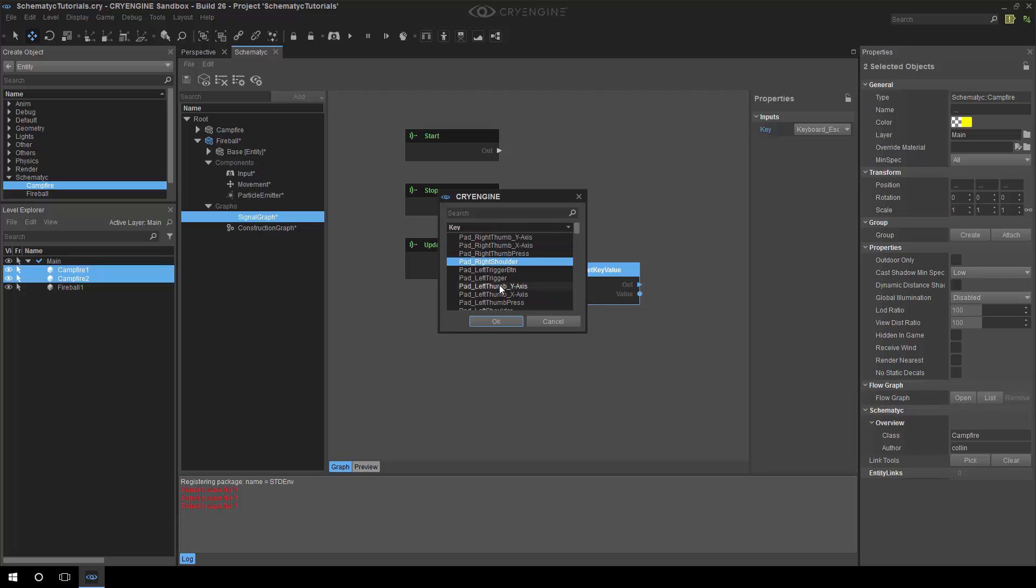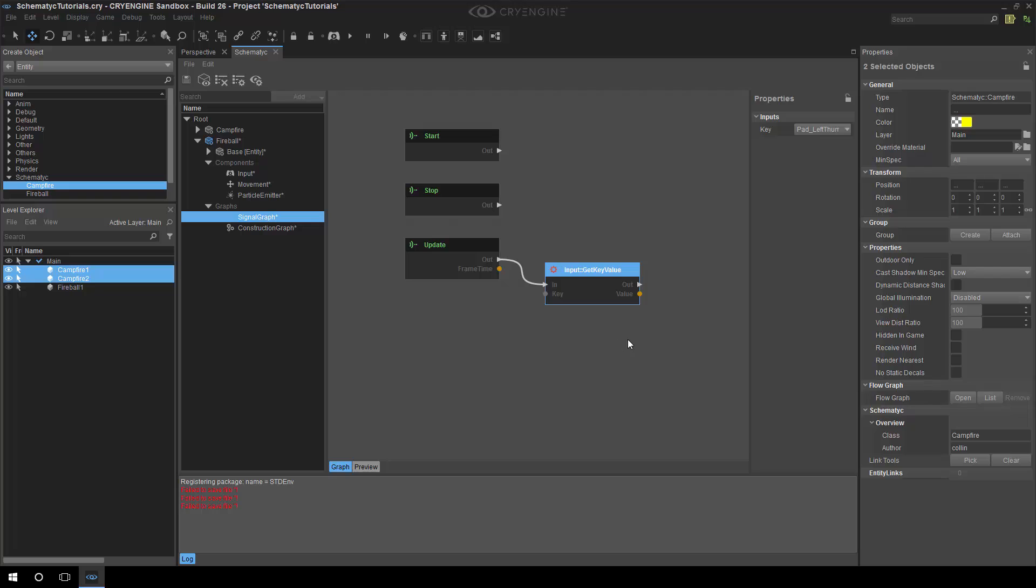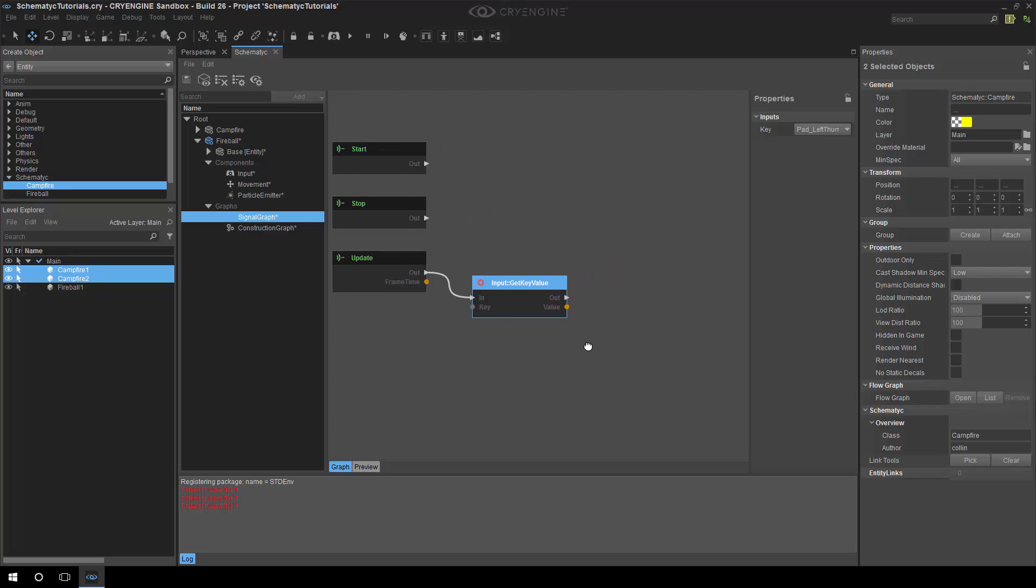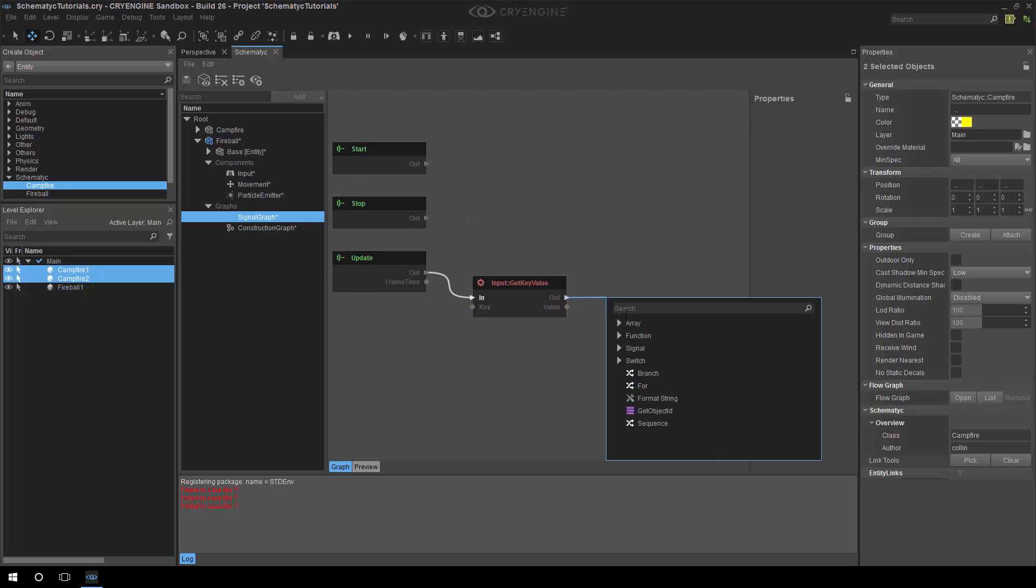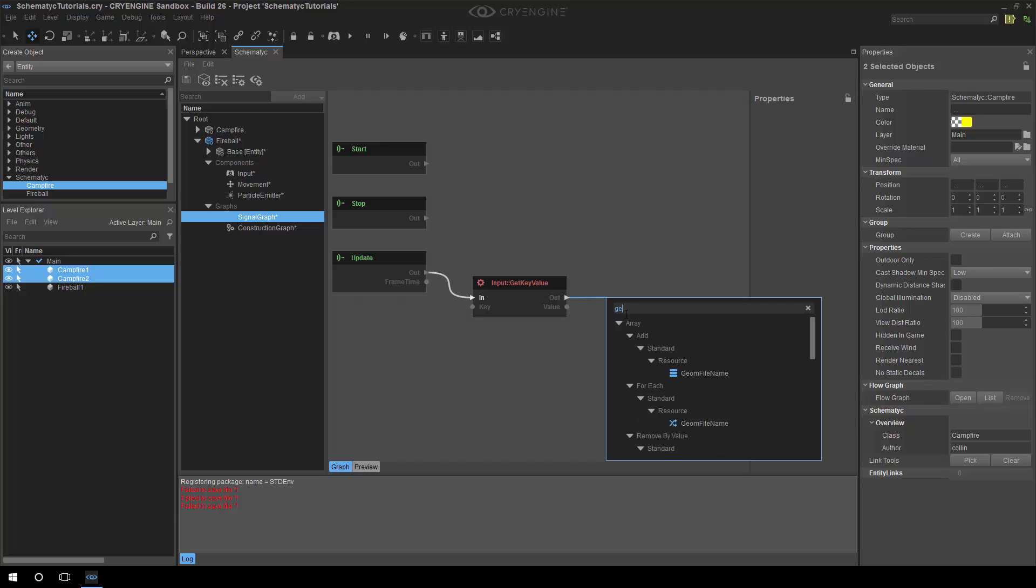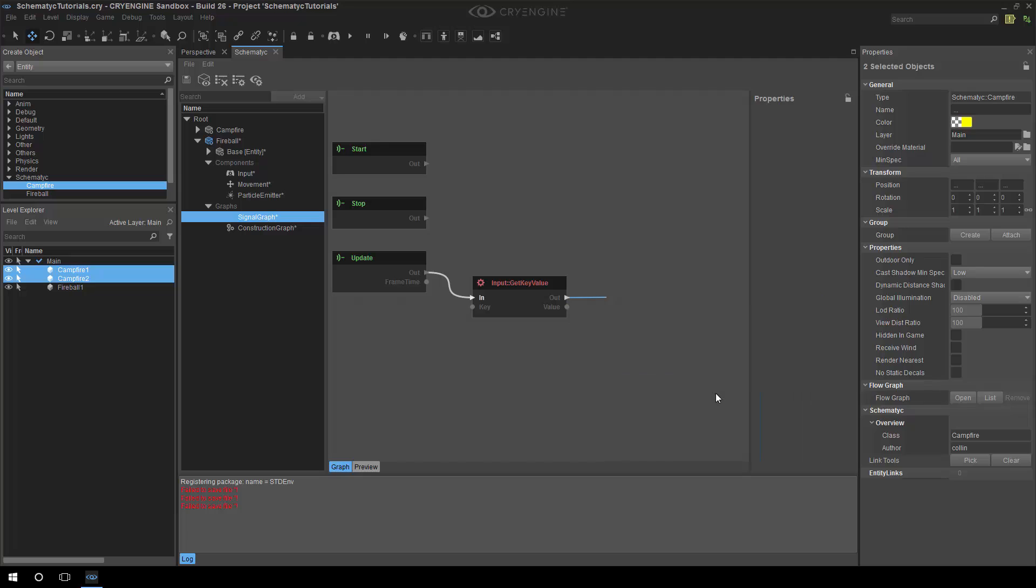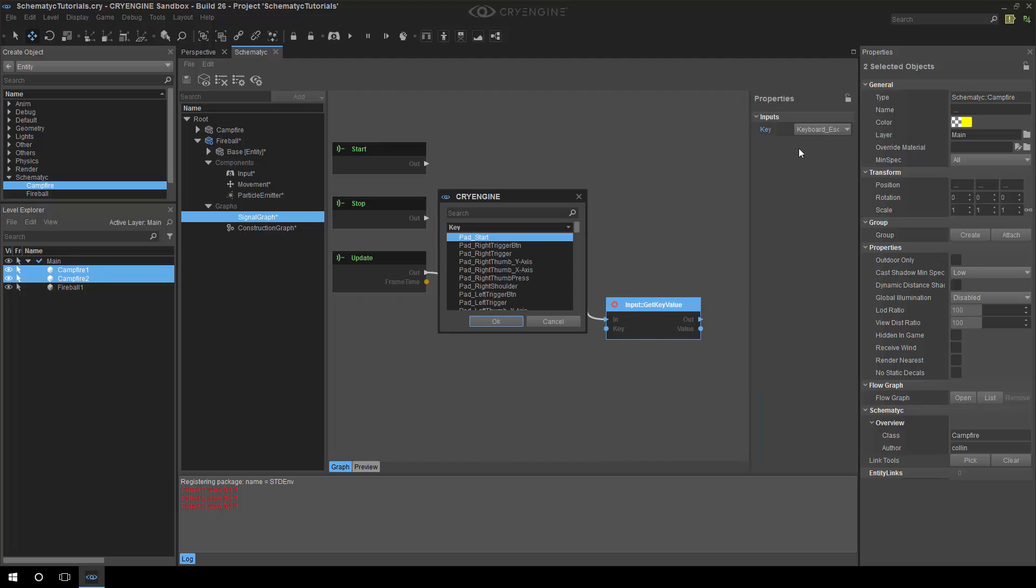So we can do this get key value here and we can actually set the key that we want to listen to. So in this case we want to listen to the x-axis on the left thumbstick, and I also want to get the y-axis as well.